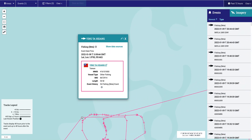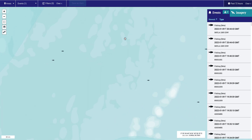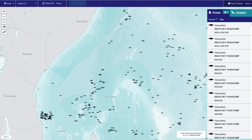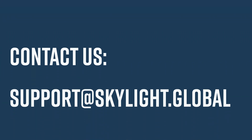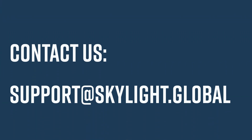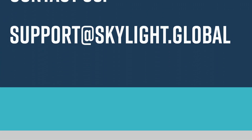For more information about fishing events, see the user guide under the My Skylight tab. You are also welcome to use the Contact Us email at support@skylight.global, as well as messaging your Skylight representative.